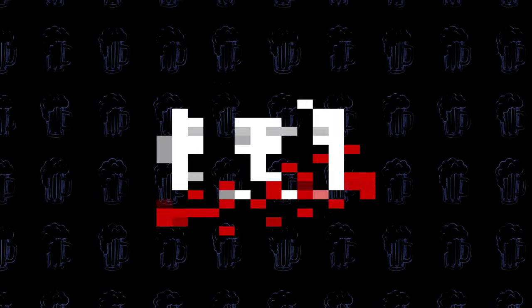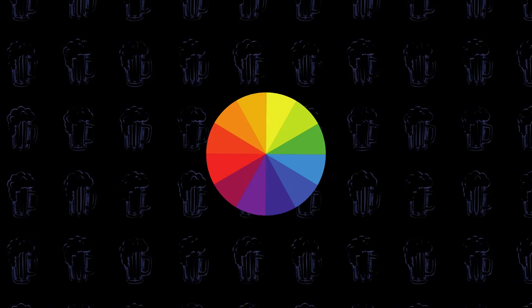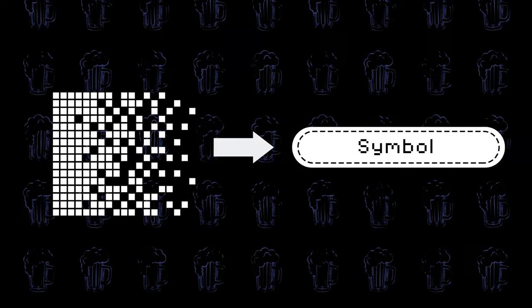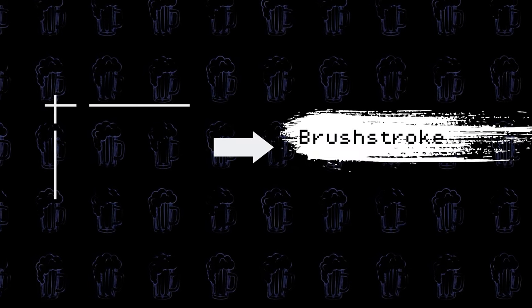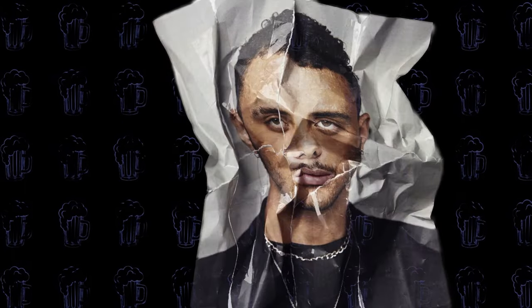Instead, think of it like cracking a secret code. Instead of ones and zeros, the language is light, colour and shape. Every pixel, a symbol. Every edge, a brushstroke. In a narrative that unfolds before the silicon eyes of these digital oracles.